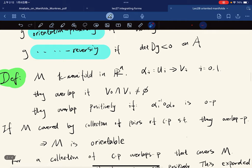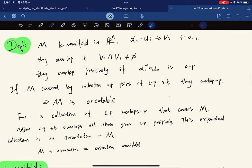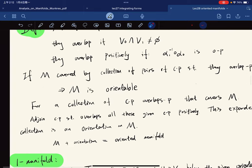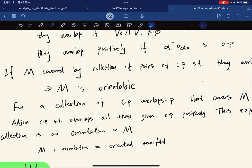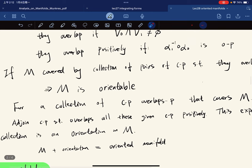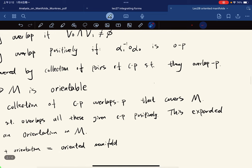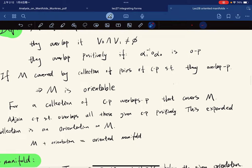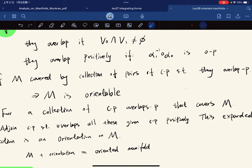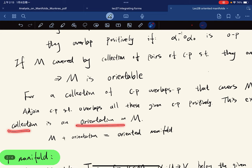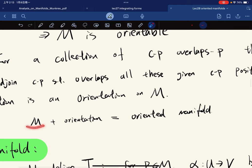If M is covered by a collection of coordinate patches such that they all overlap positively, we say M is orientable. We can adjoin new coordinate patches such that each new patch overlaps all the given ones positively, and this expanded collection is an orientation on M.